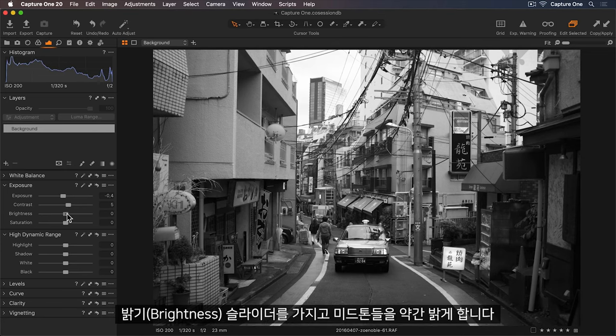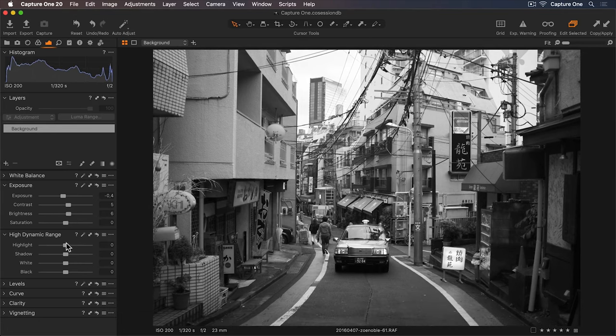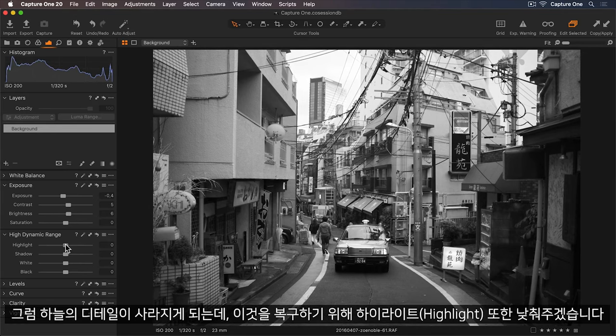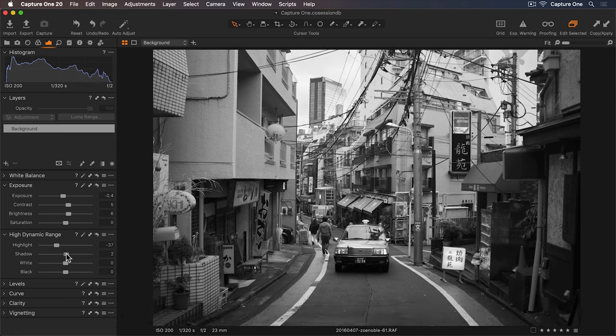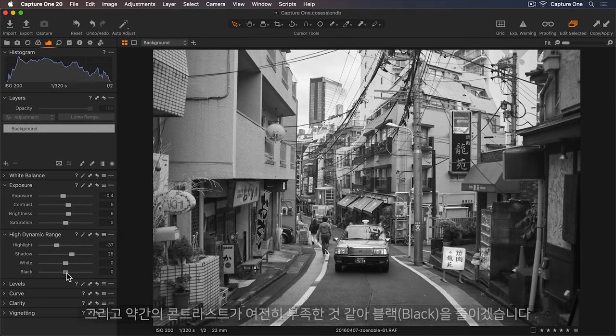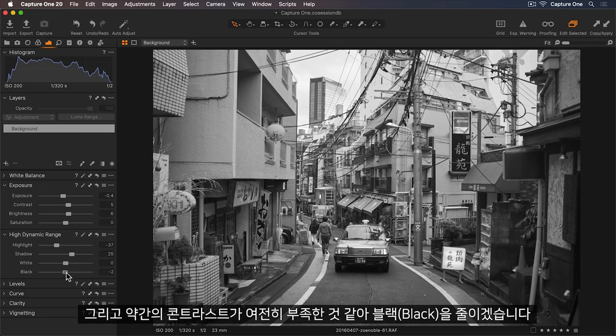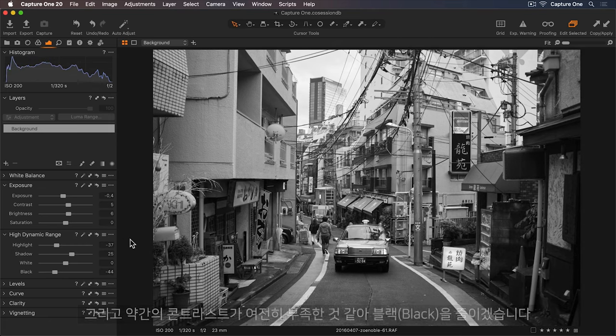And let's brighten those midtones a little with the Brightness slider. So we're losing some detail in the sky. So I'll lower my highlights as well to recover those. Let's lift the shadows so we have more detail in those areas. And I still want some contrast. So I'll lower the blacks also.